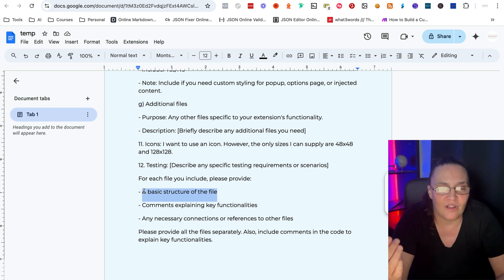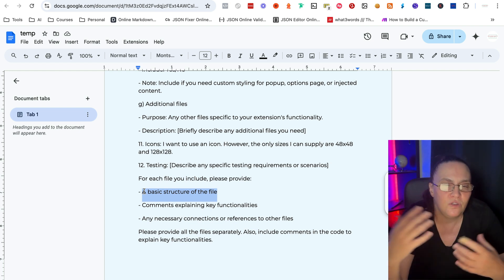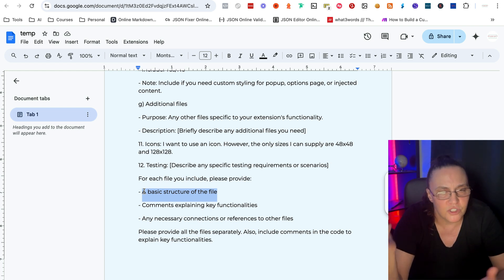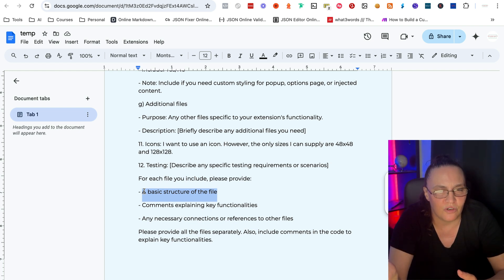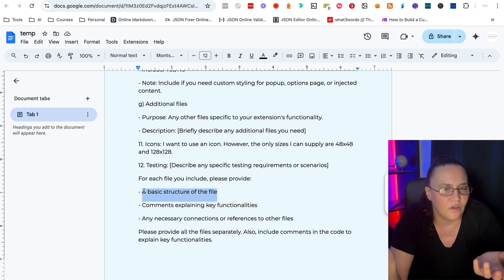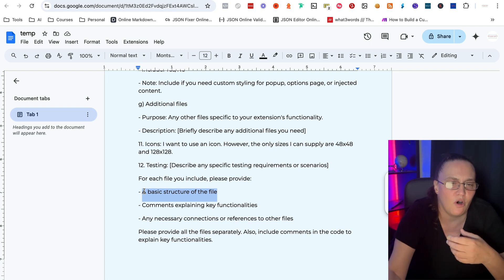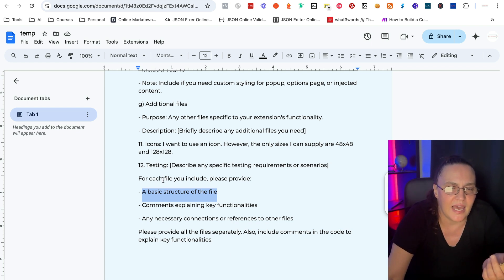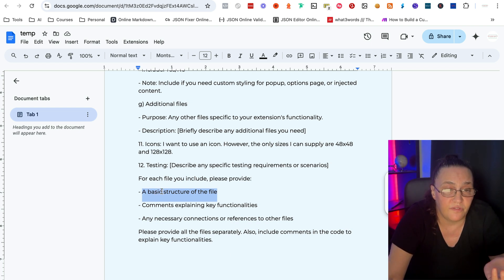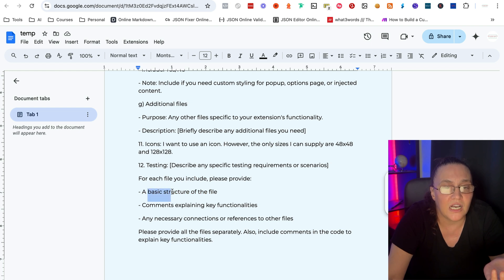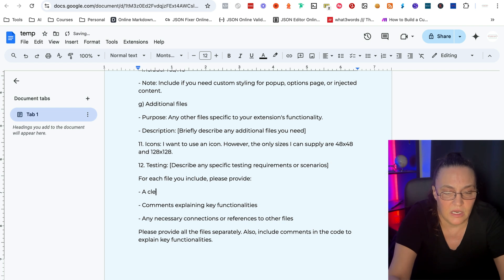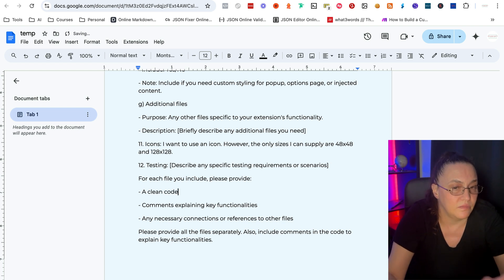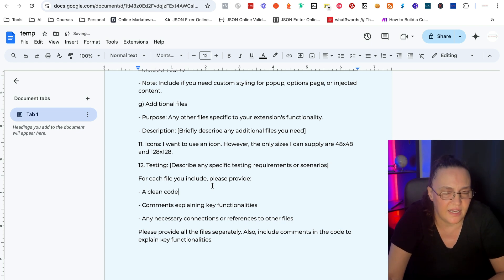And maybe you need to change it a little bit because I have been caught with that, a basic structure of the file and the AI thinks, oh, you know how to code. So I'm going to give you just different snippets to include in your file and it's like, oh, that's not what I meant. So maybe you can say, instead of basic structure of the file, you can say a clean code or something like that.